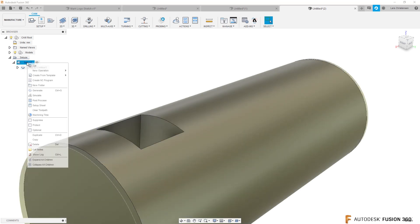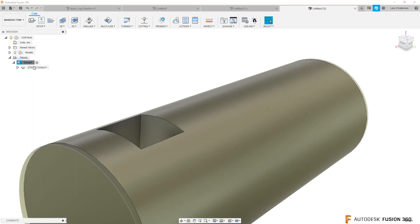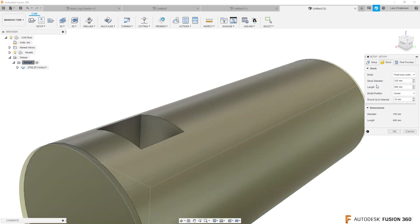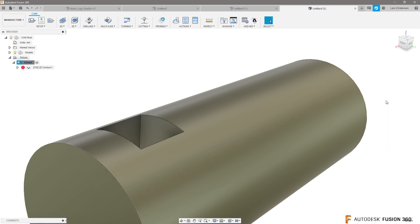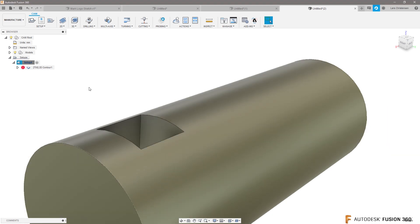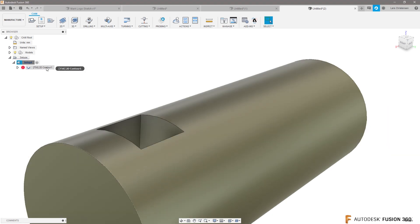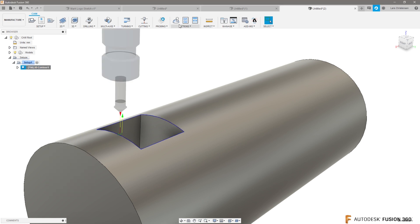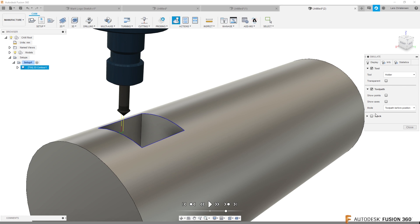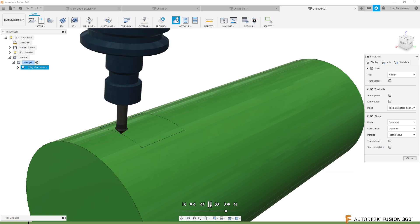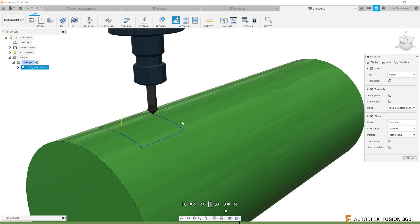I'm actually going to go into my setup again, go to my post processing tab, and see how under stock, it had set the diameter, but it's fine, but it had rounded to the nearest. So I'm going to make the stock finished, just process this. And let's simulate this. You can turn the stock on.